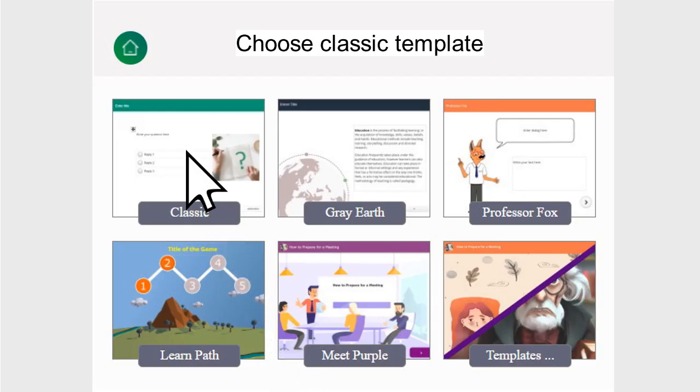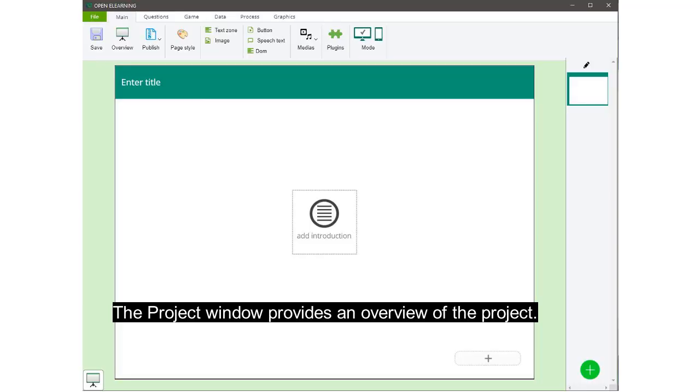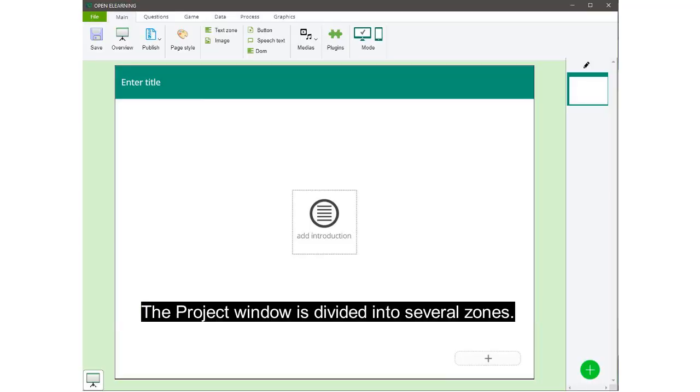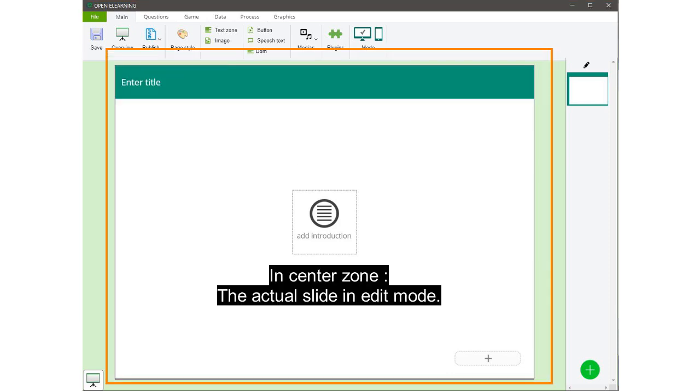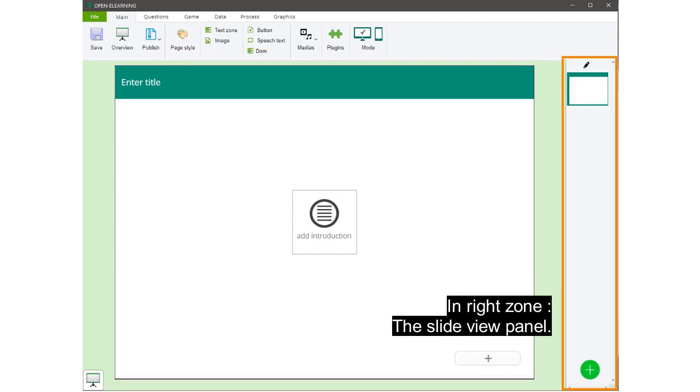Get started by choosing a template. The project window provides an overview of the project. The project window is divided into several zones: in the top zone, the menu system that organizes commonly used commands and features into a set of tabs; in the center zone, the actual slide in edit mode; in the right zone, the slide view panel.